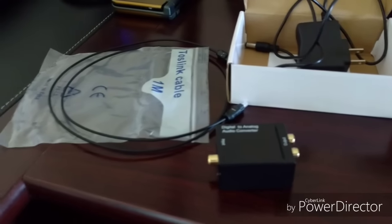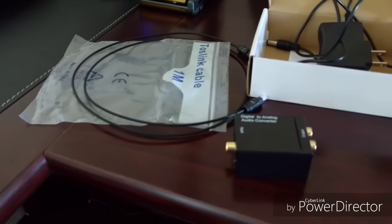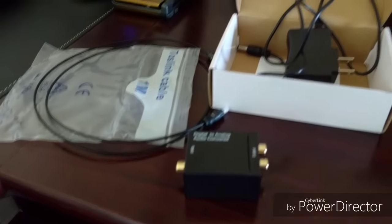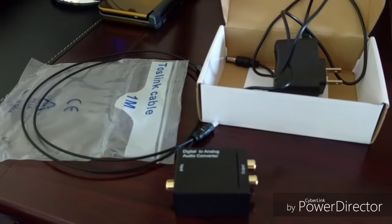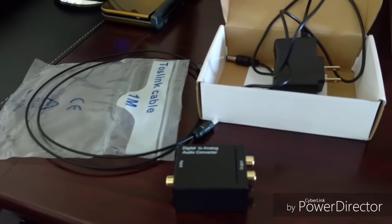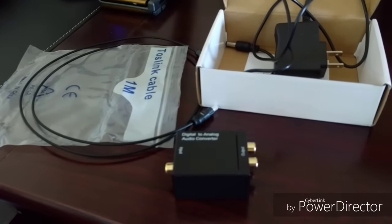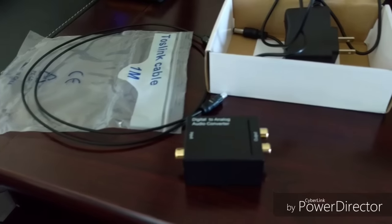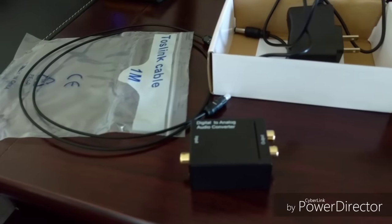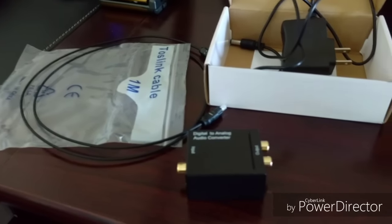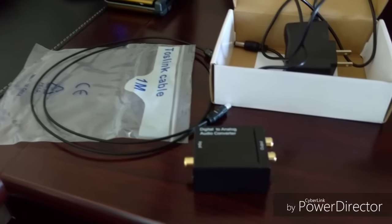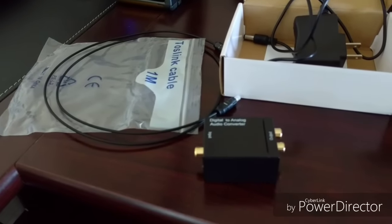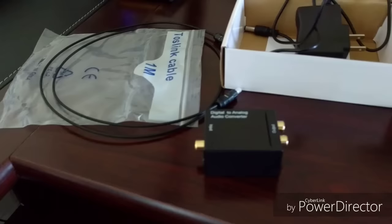Hey everyone, here we have the review for the digital audio to analog audio adapter. On the left here we have the audio cord, they call it the TAS link cord, or I think it's also SPIDF.